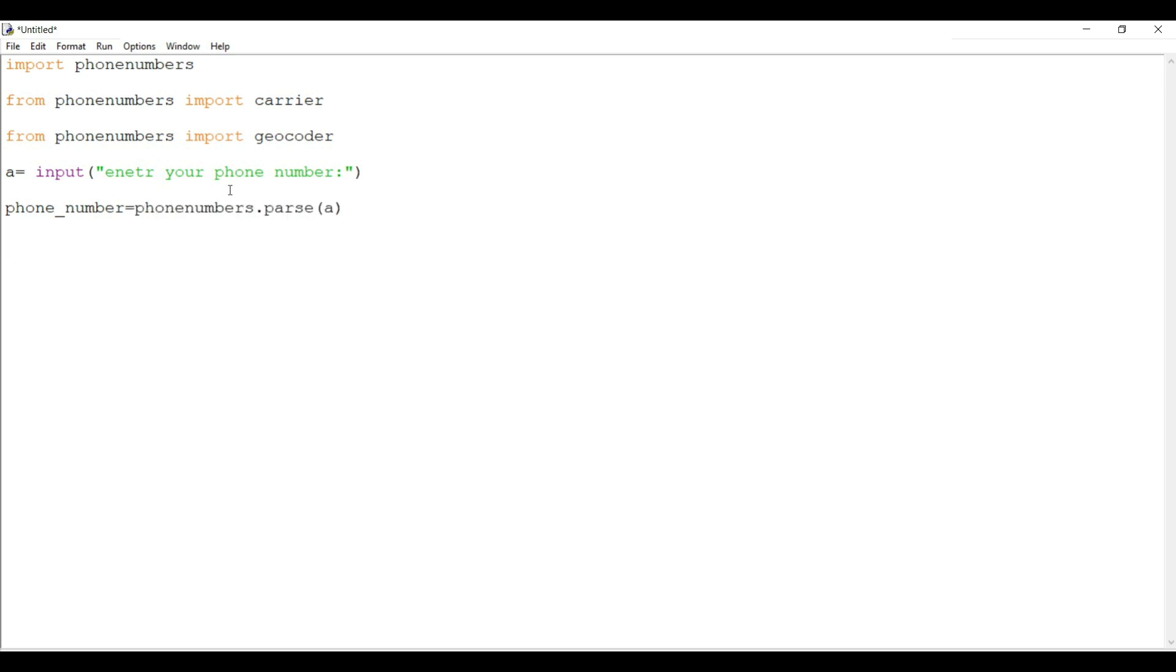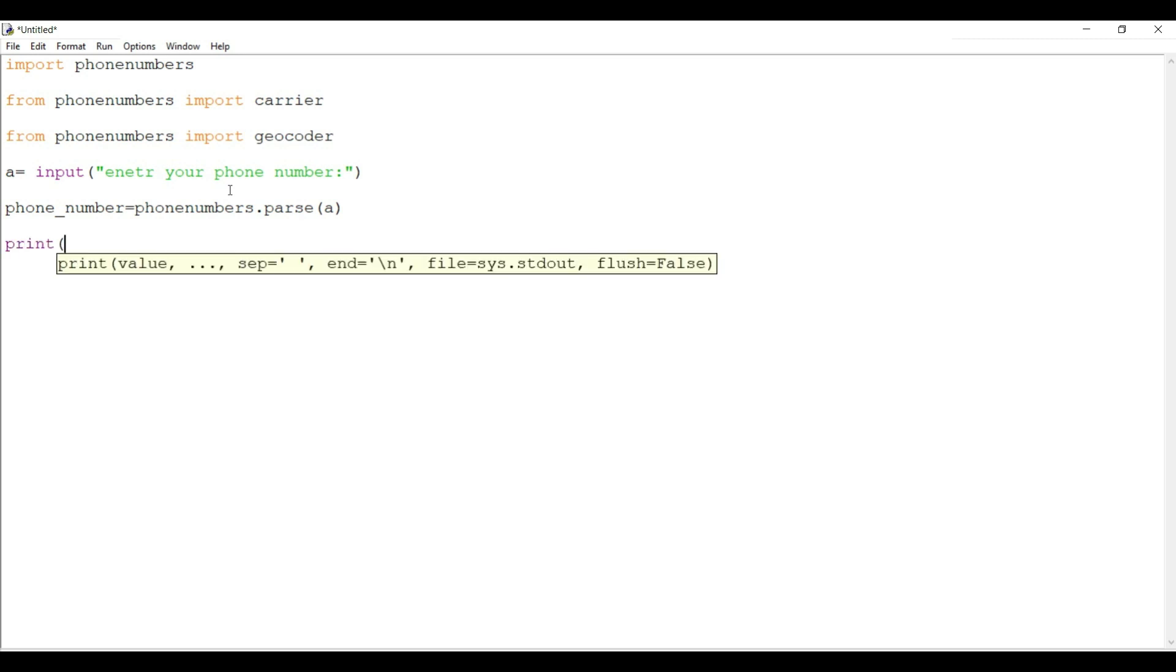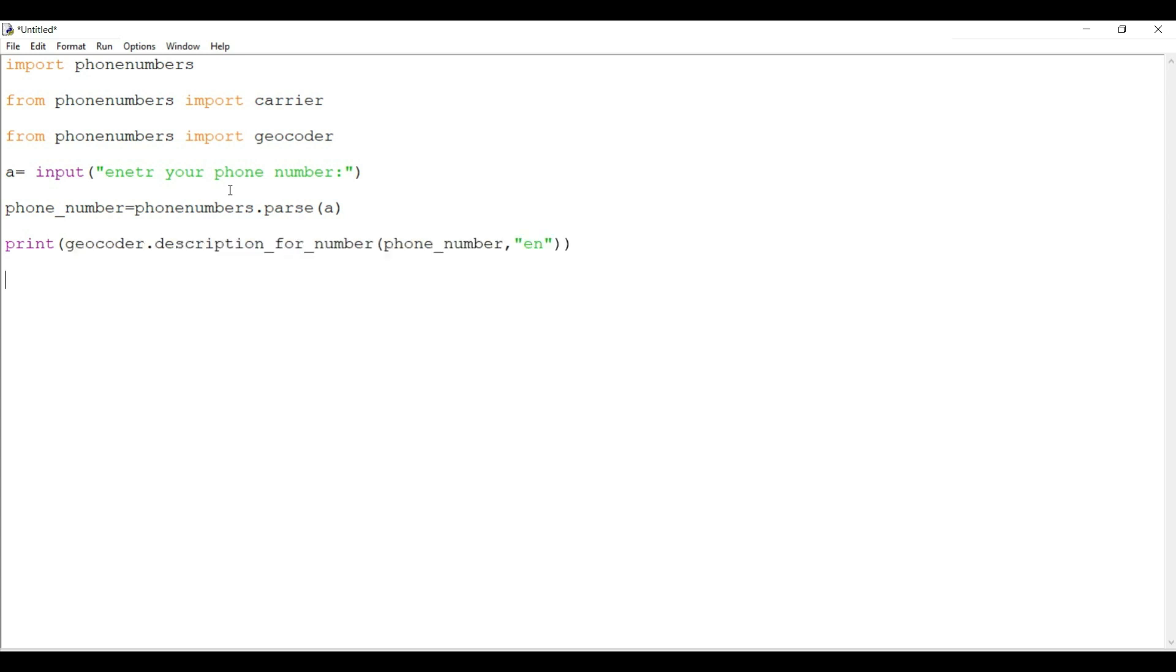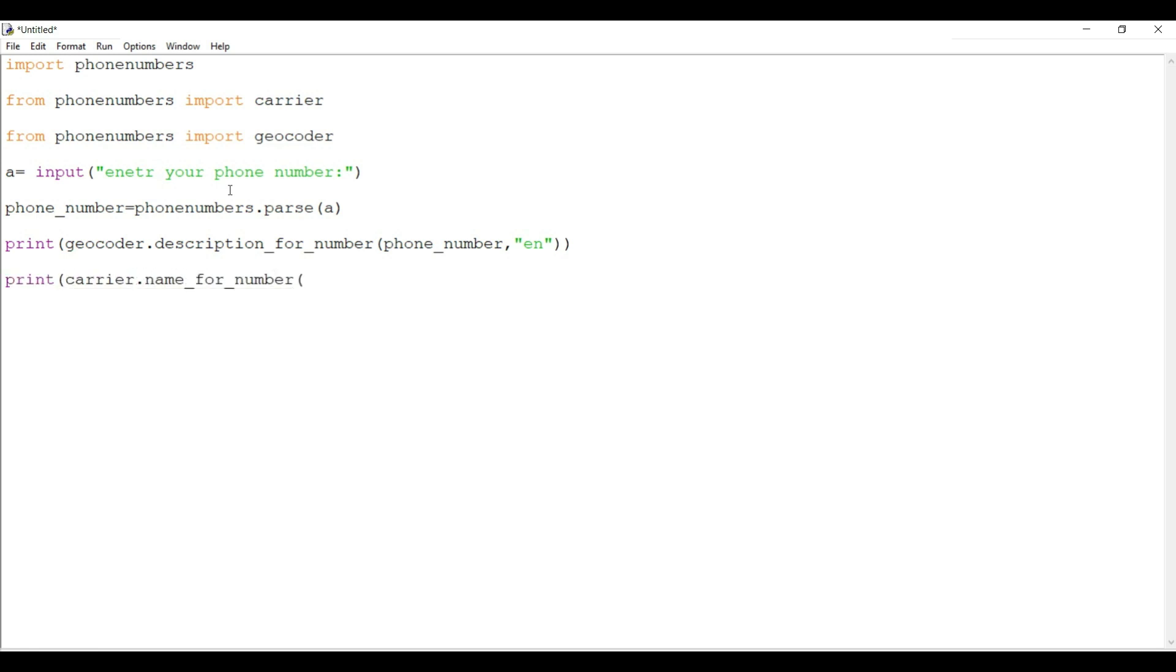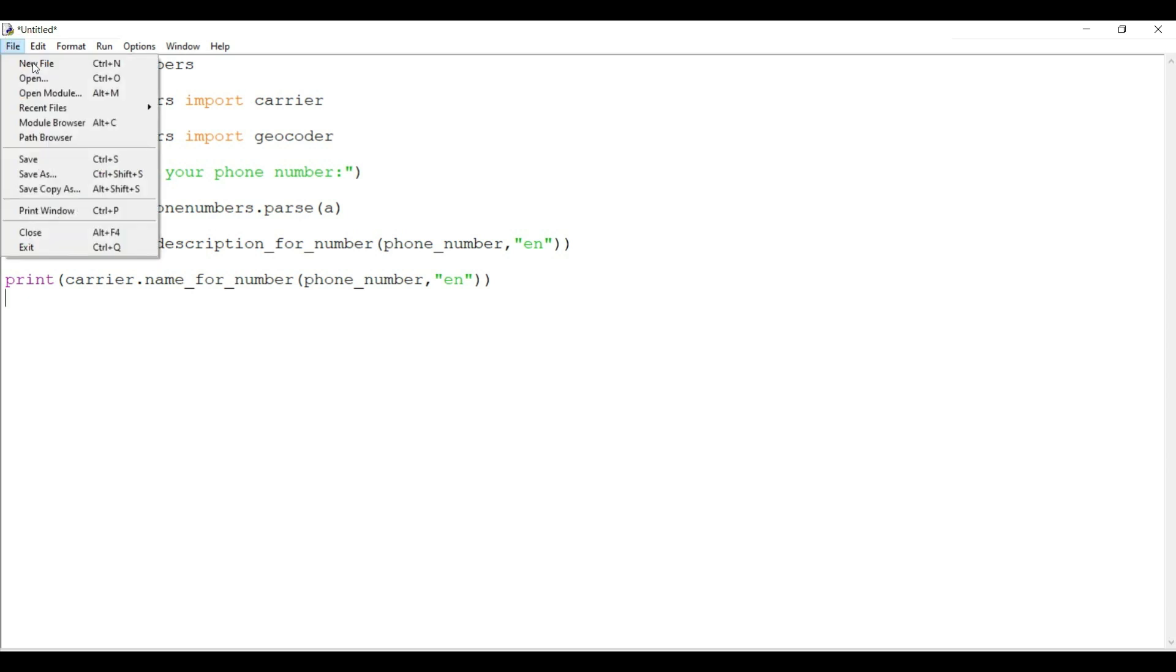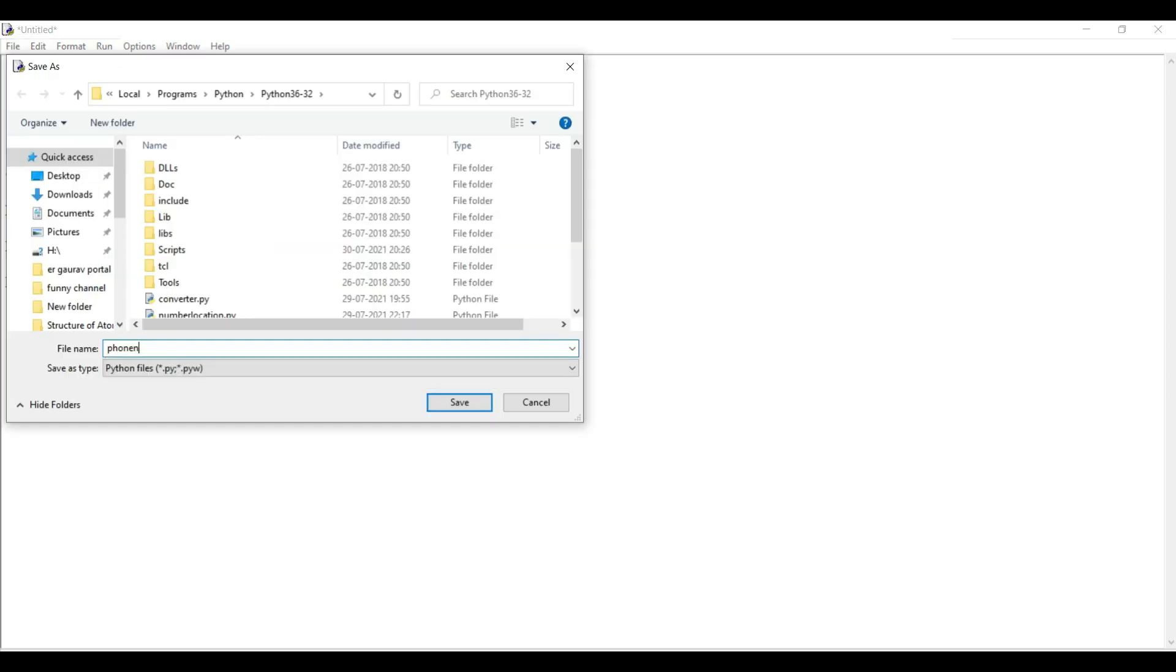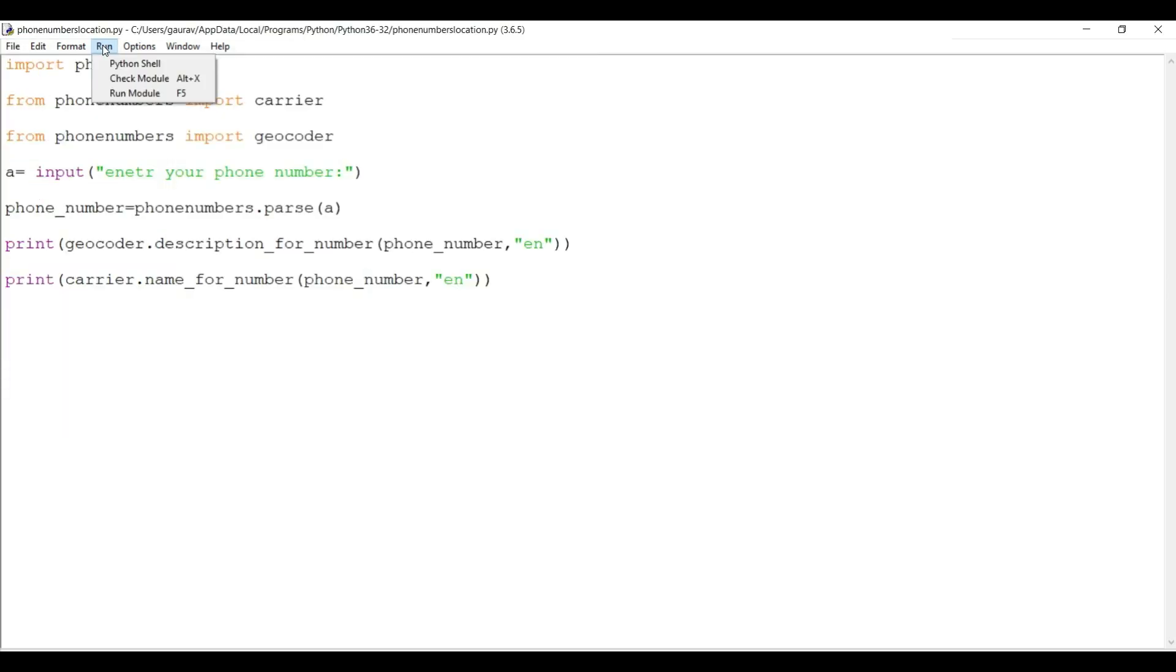After that, we have to print the country name from which the phone number belongs. To print the country name, we have print geocoder.description_for_number. Similarly, to print the service provider name, we will write print carrier.name. Now I will save this program as phonenumbers_location.py. After saving, I will run the code.